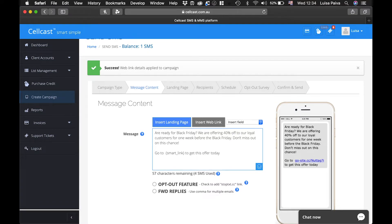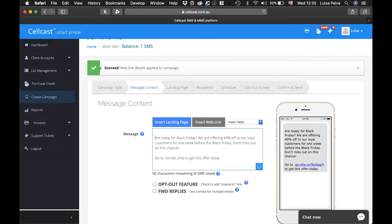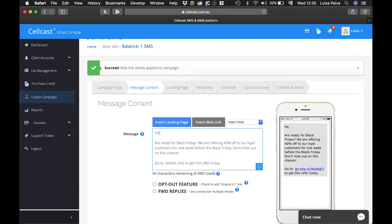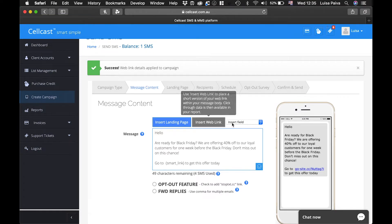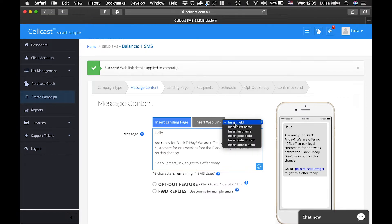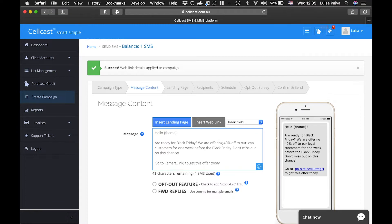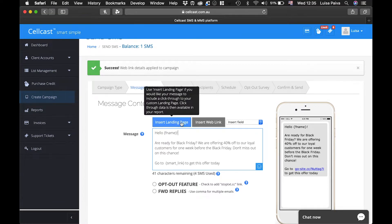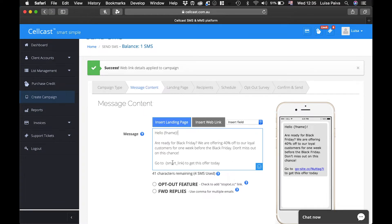Add custom or dynamic fields to your message to make it more personalized by selecting the Insert Field button to insert names, personal details or a special field. Here you can also insert a landing page. You can find out more about this with our landing page tutorial.